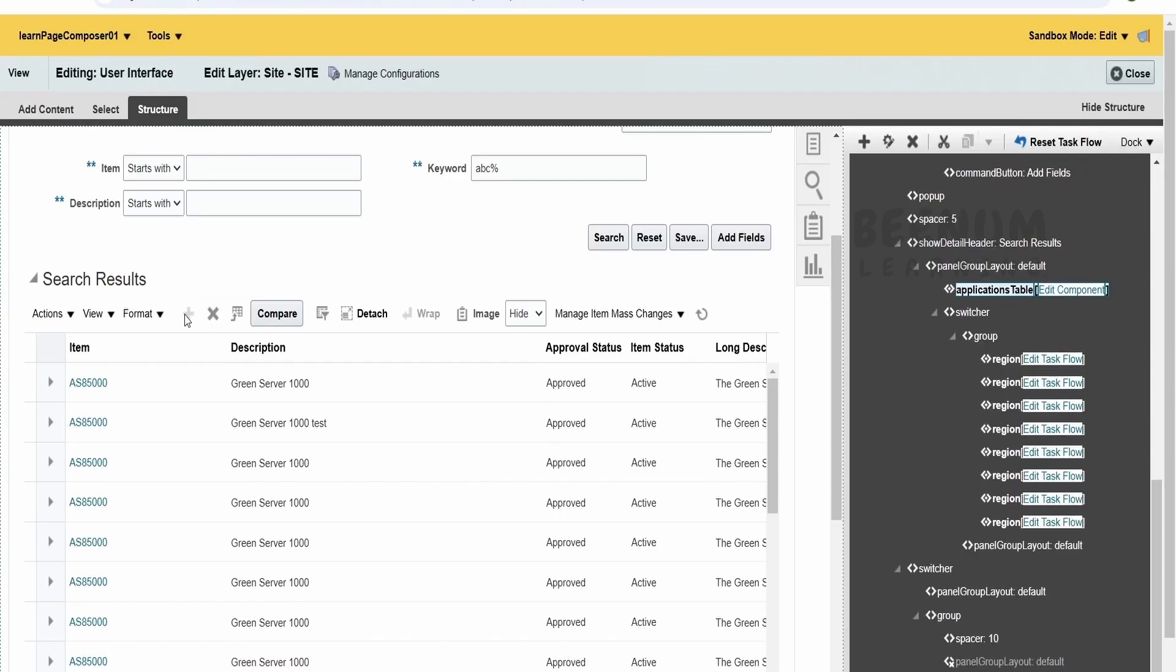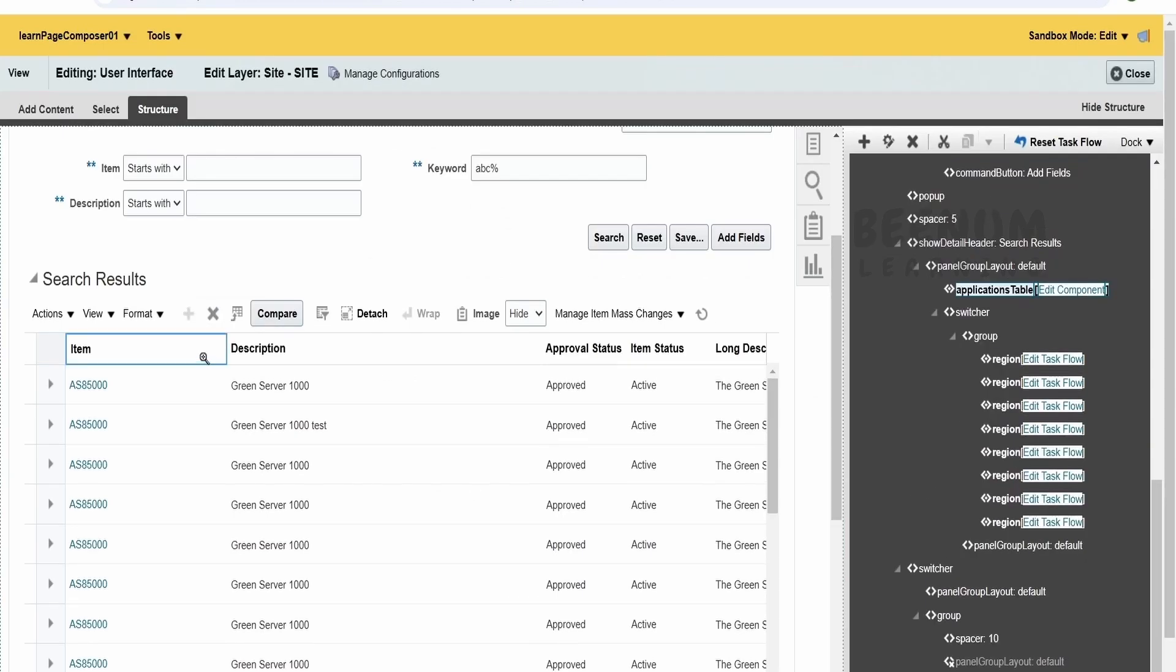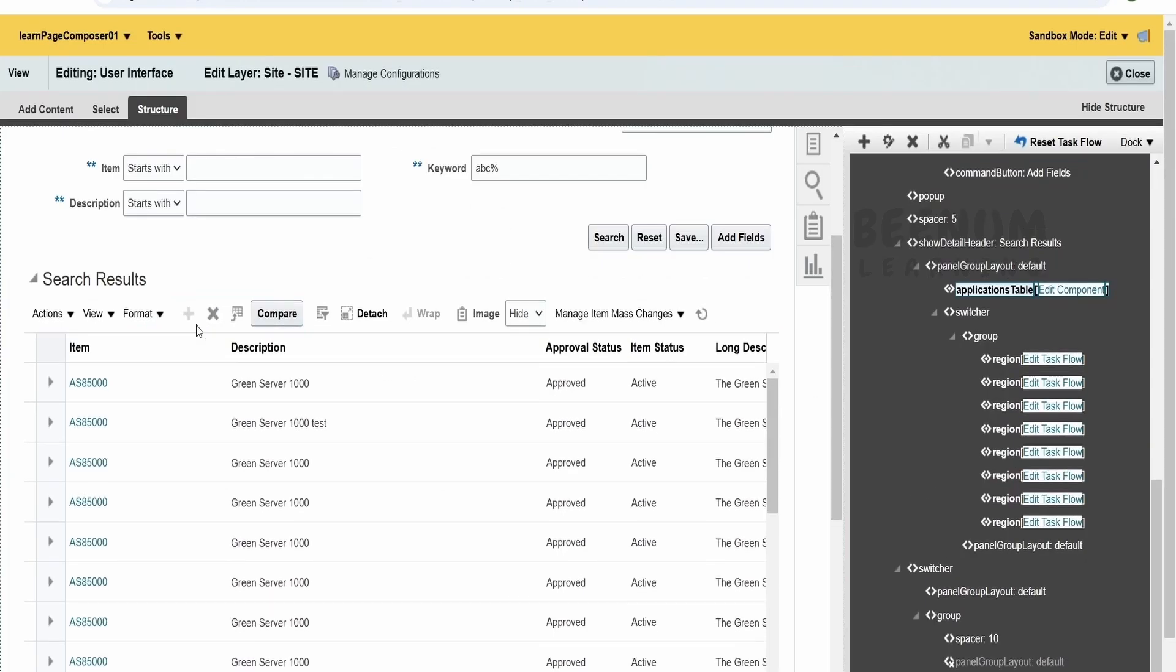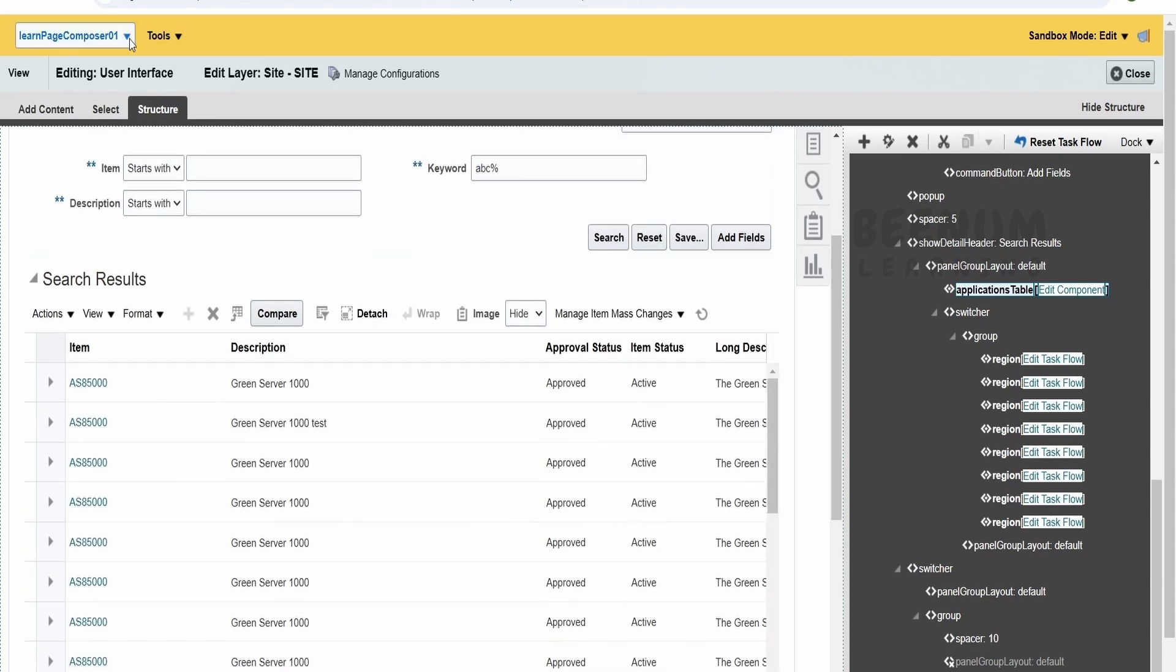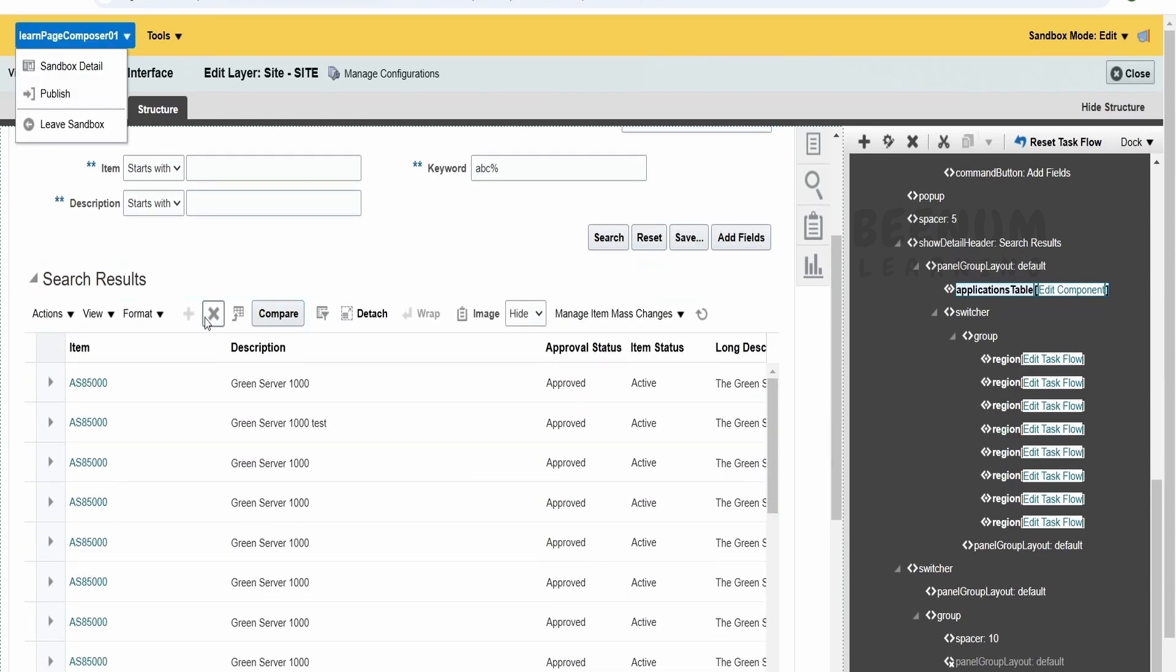So once you do, you won't see this plus icon. It is disabled for all the users. Suppose if you publish this sandbox, the changes will be reflected to all the users.